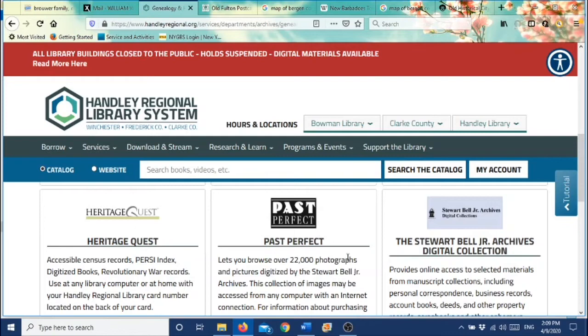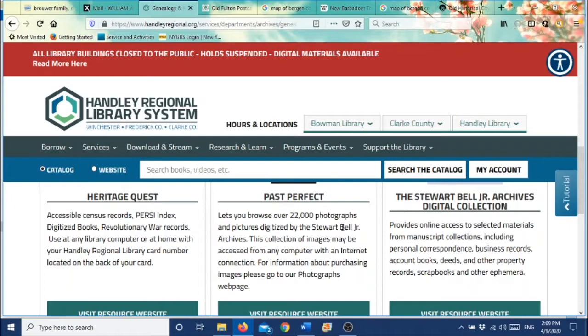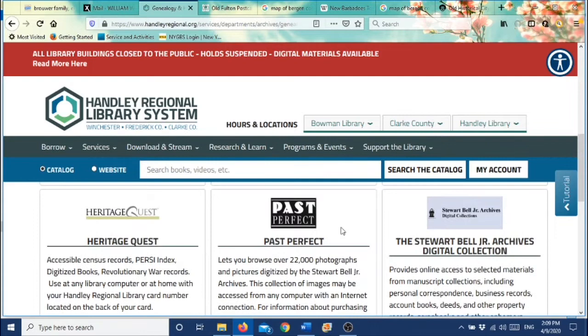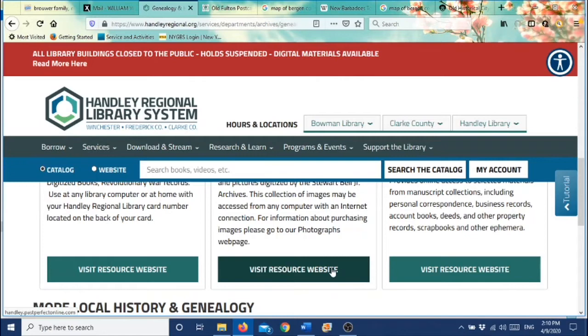We will scroll down to where it says Past Perfect. That is the program that our Archives uses to put these photographs online for you and to house them at the Archives. Our Past Perfect program is very easy to use, and there are two ways that you can access these photographs. One, you can go online here and order them online. Or you can come into the Archives and bring a thumb drive with you, and for $2 per photograph, you can download those onto your thumb drive. So let's scroll down where it says Visit Resource Website and click into that.